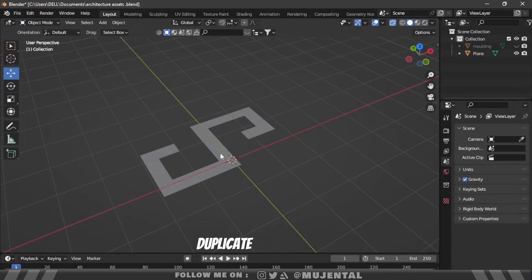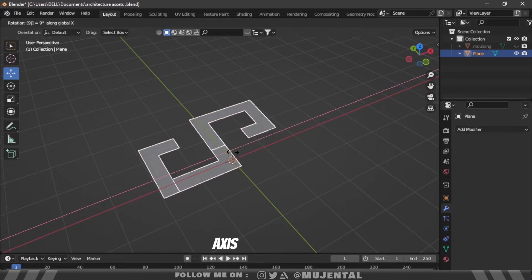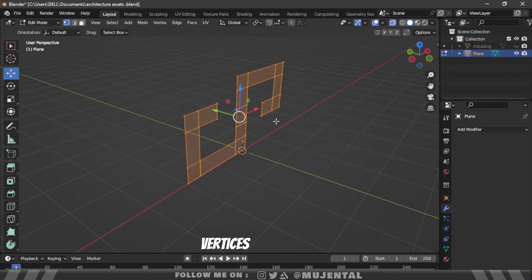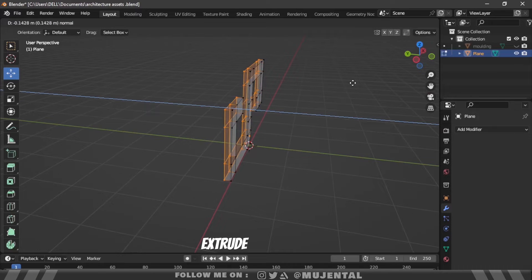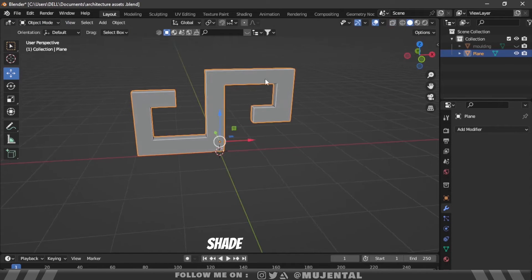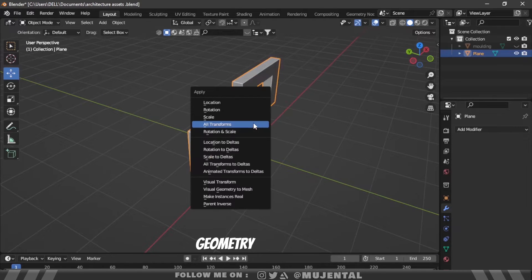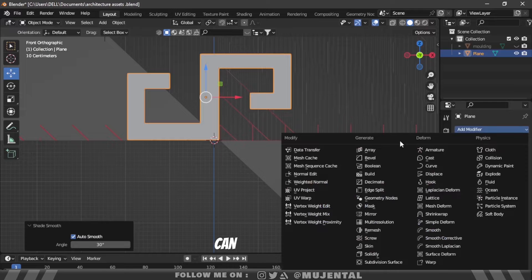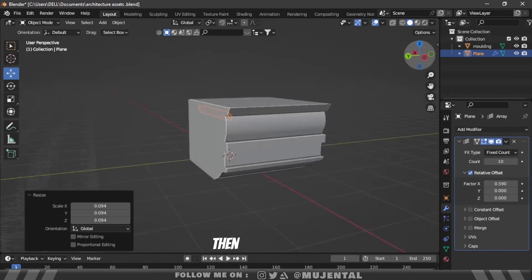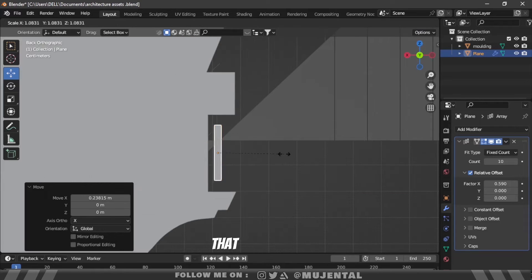Then I will delete the duplicate and rotate the pattern 90 degrees on the X-axis. Press A to select all vertices and press E to extrude. Then back in object mode: shade auto smooth, apply the transforms, and set origin to geometry. Then you can add an array modifier to it. Then I will place this pattern onto the molding that we just made.